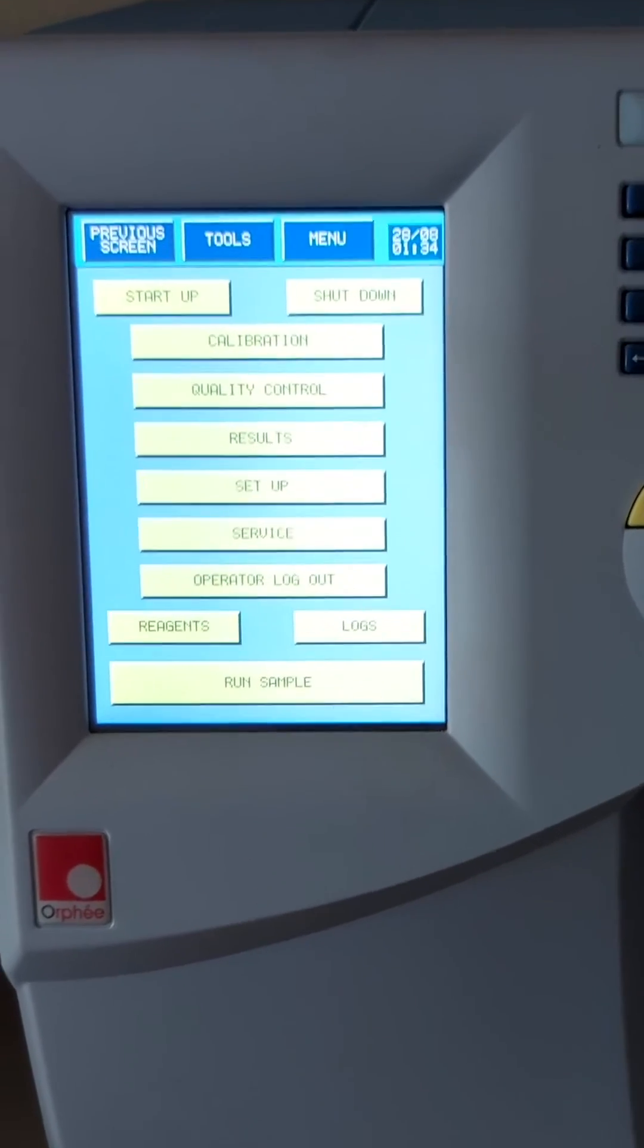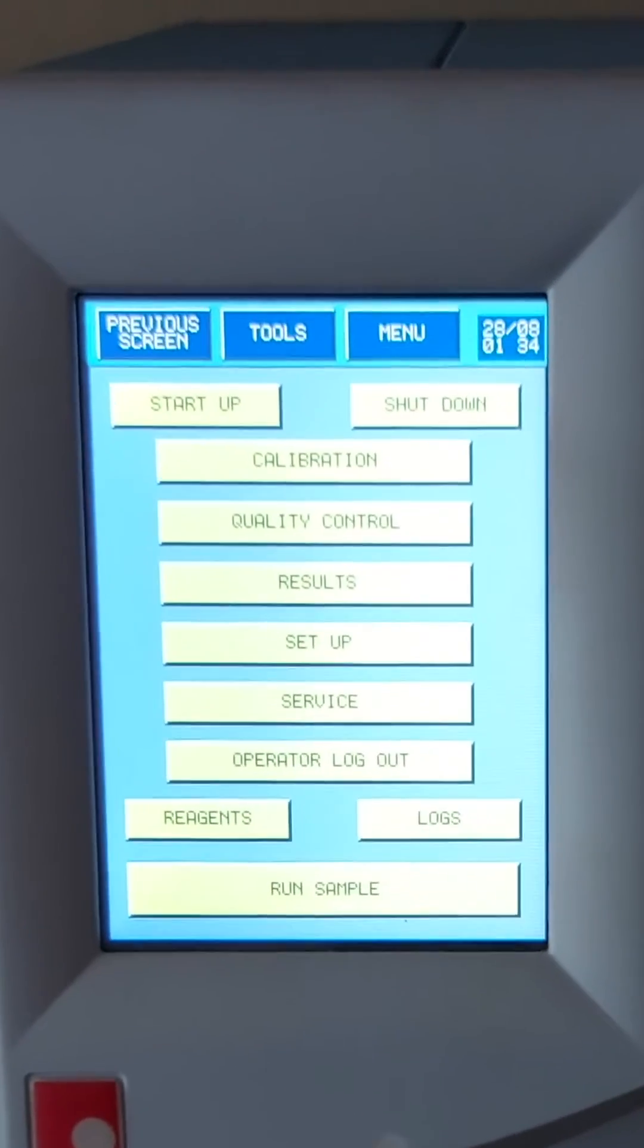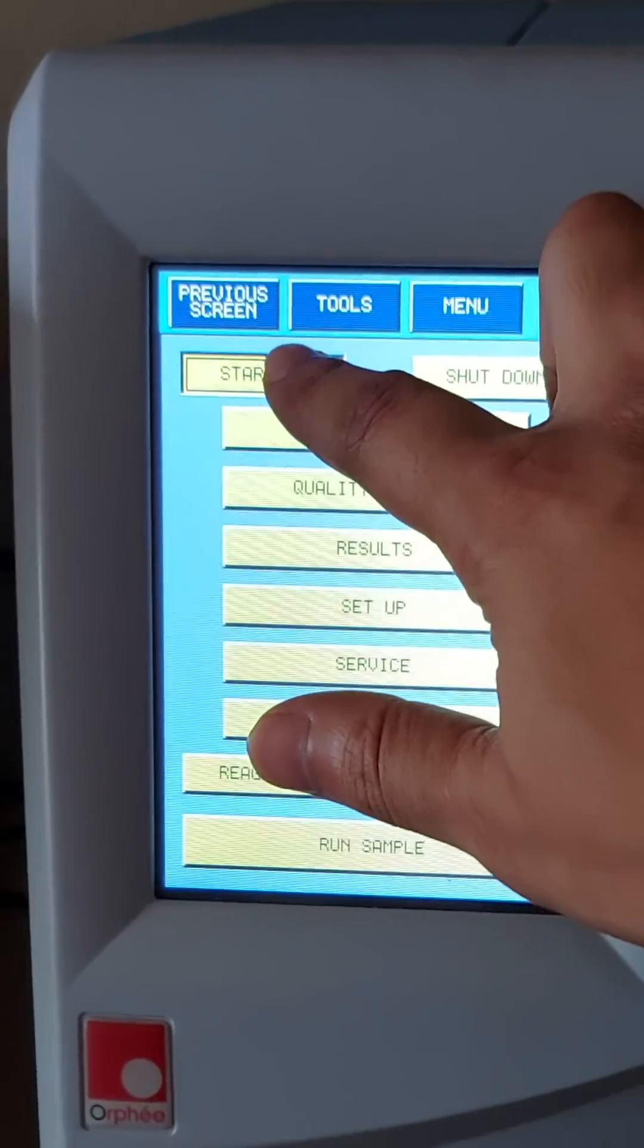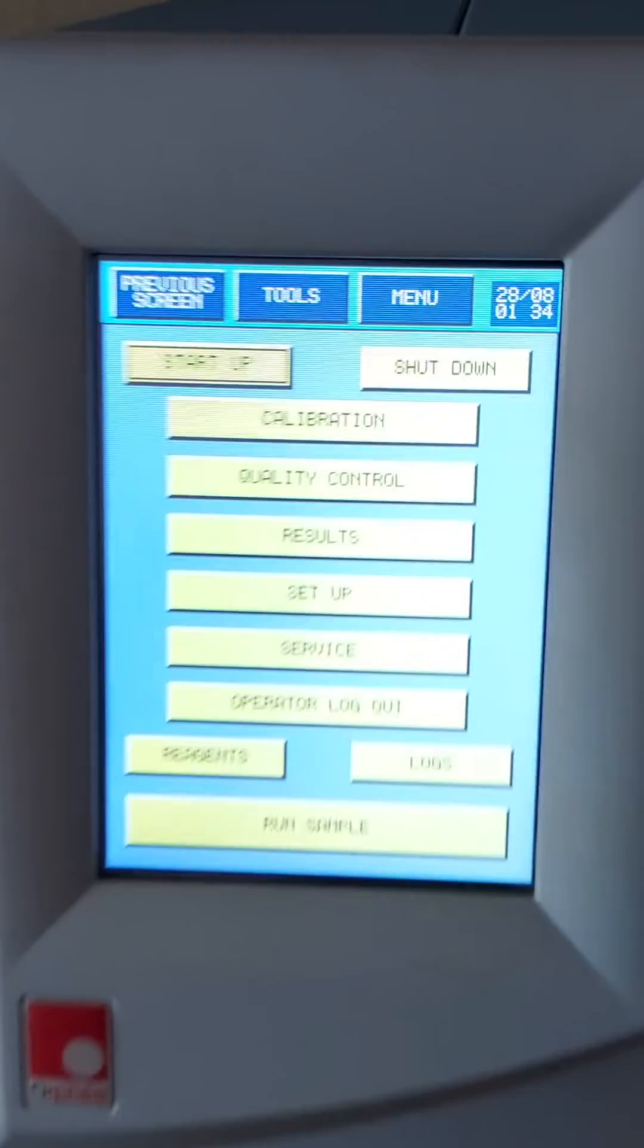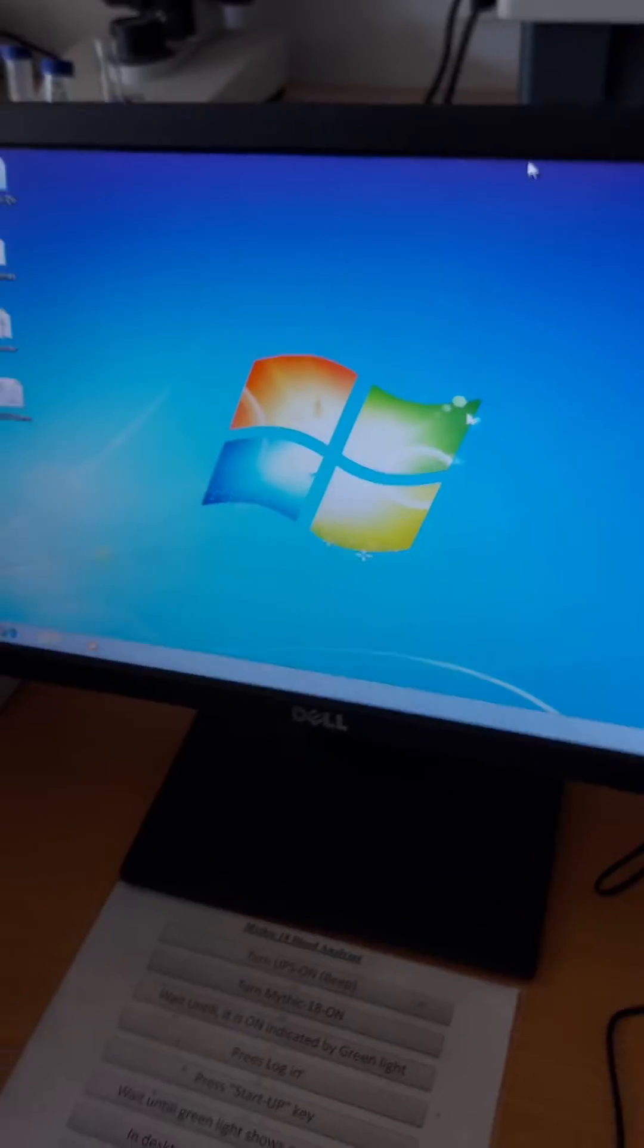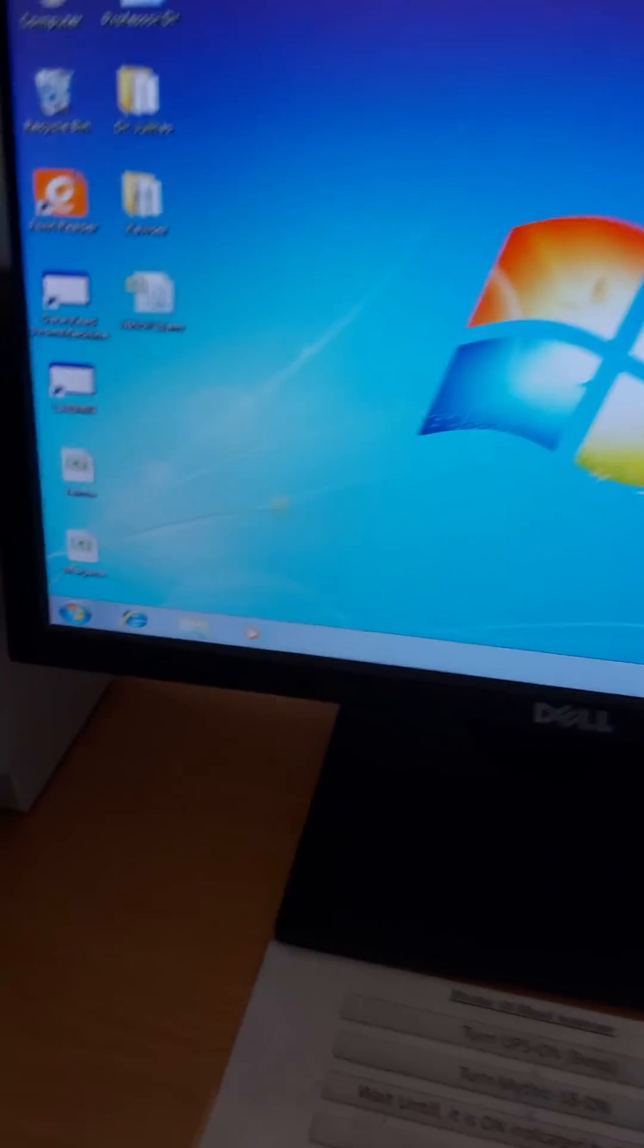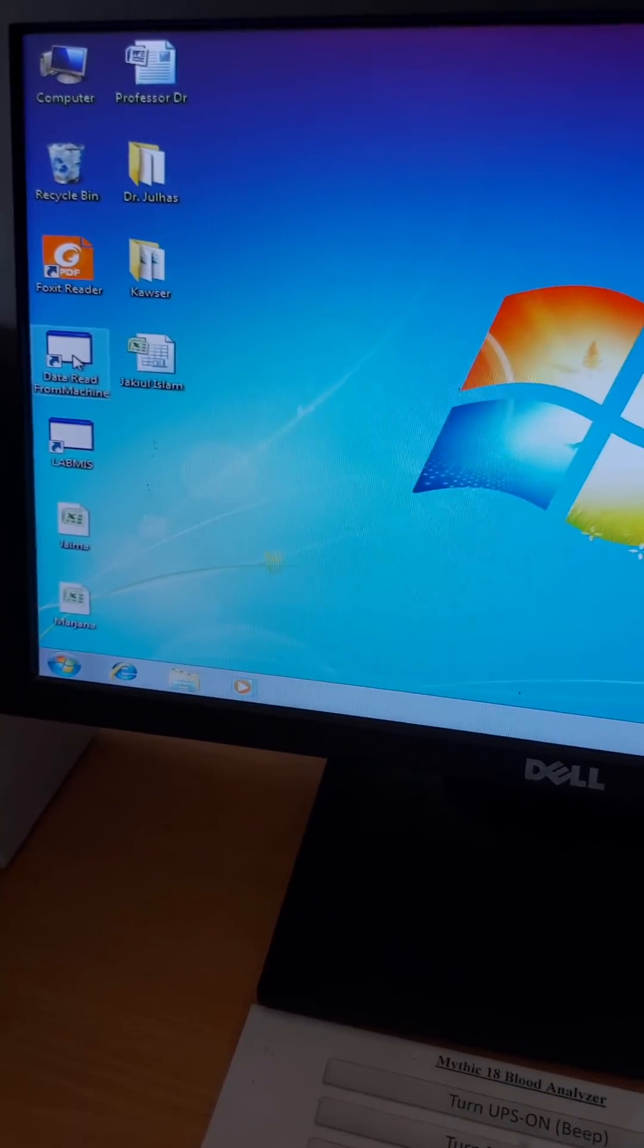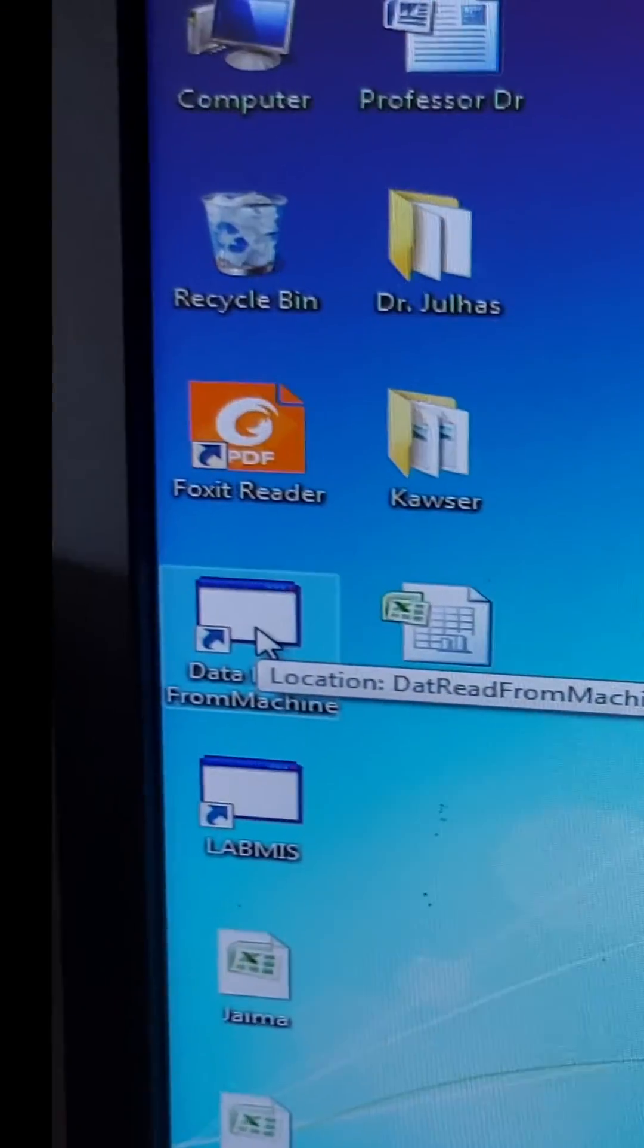After turning on the blood analyzer, we will hit the startup button on the display. Then on the desktop monitor, we will open the data reader installed.